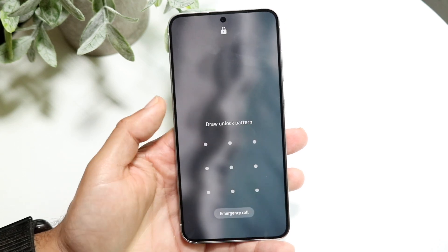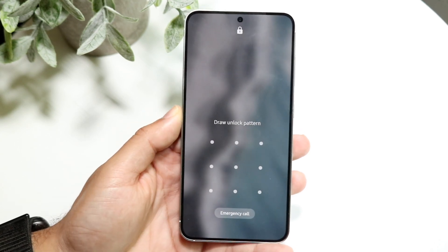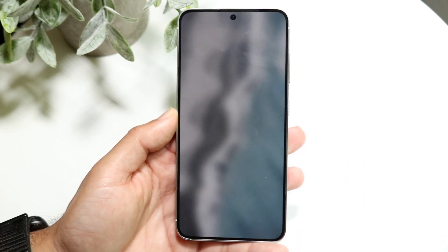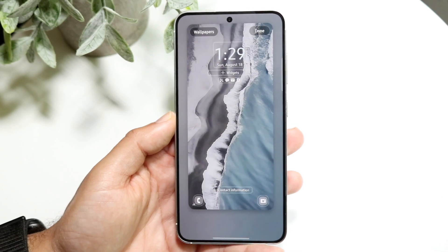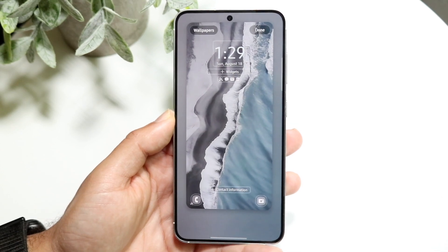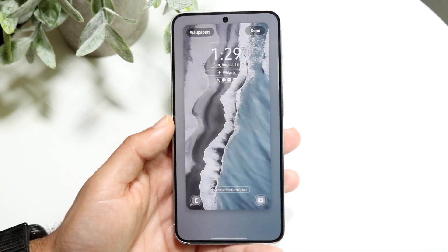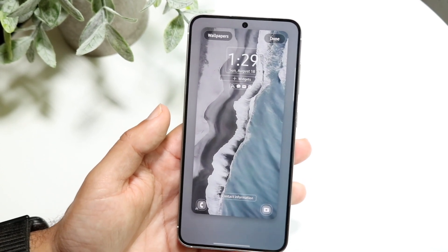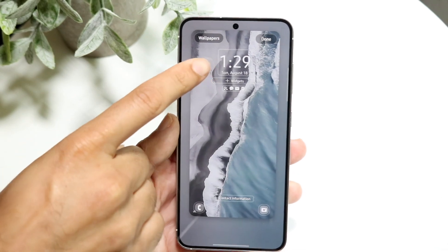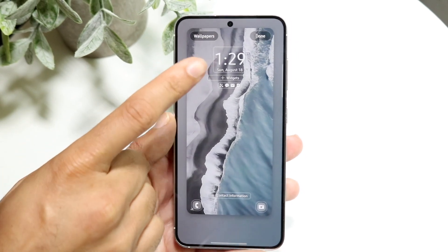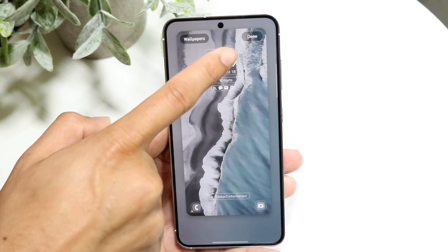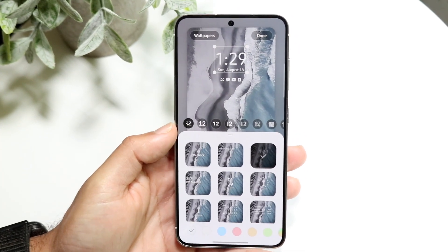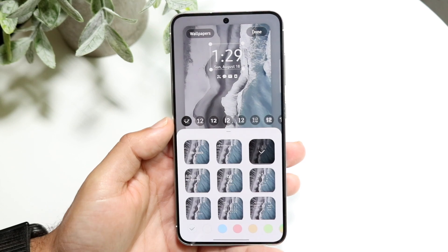Hold down on an empty part. Now if you have a passcode, it's going to ask you to put in your passcode. Go ahead and do that and then you'll come into this page. All you're going to want to do here is tap onto the clock that you see at the very top. Tap onto that clock and then you're going to get into this page.